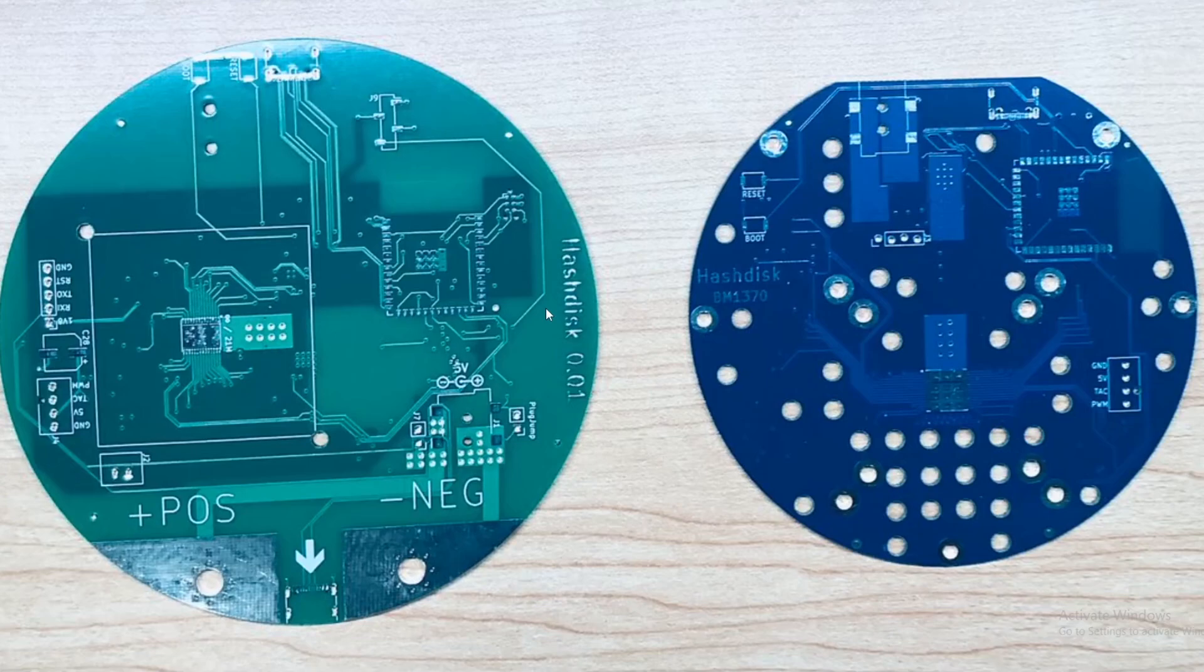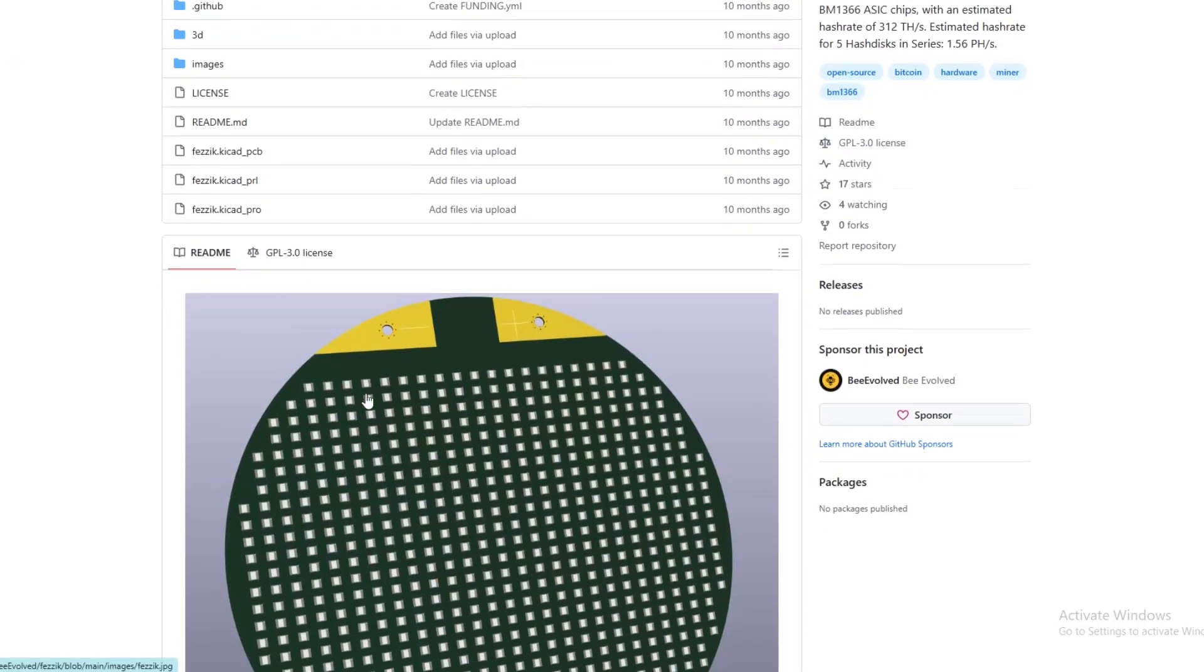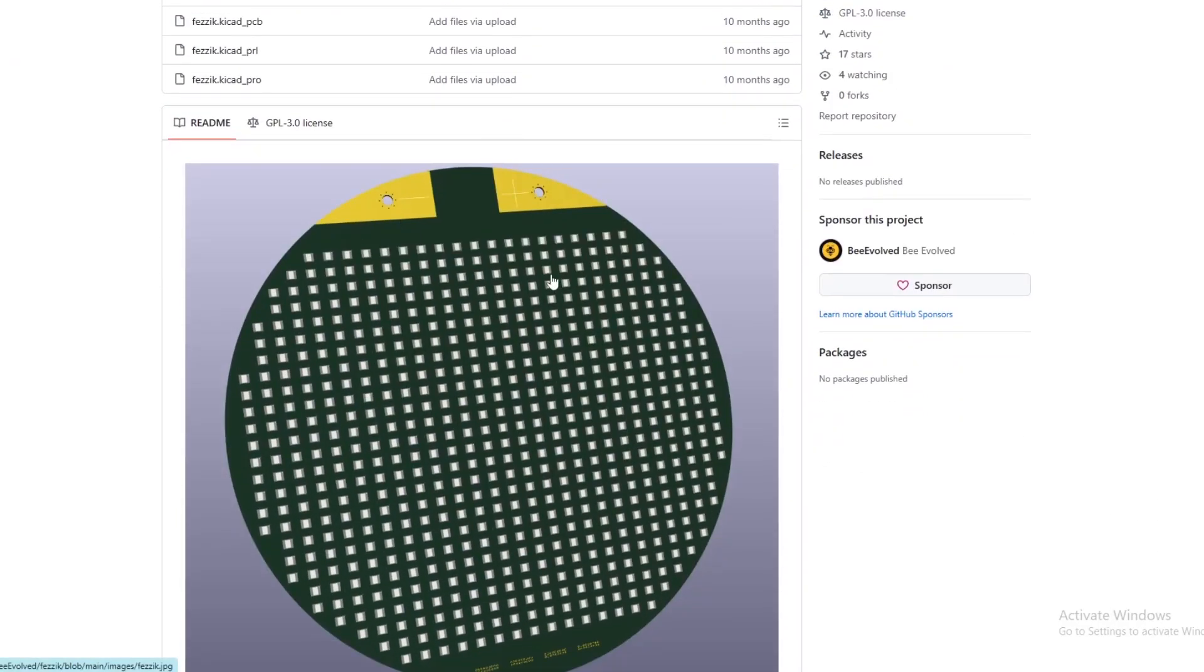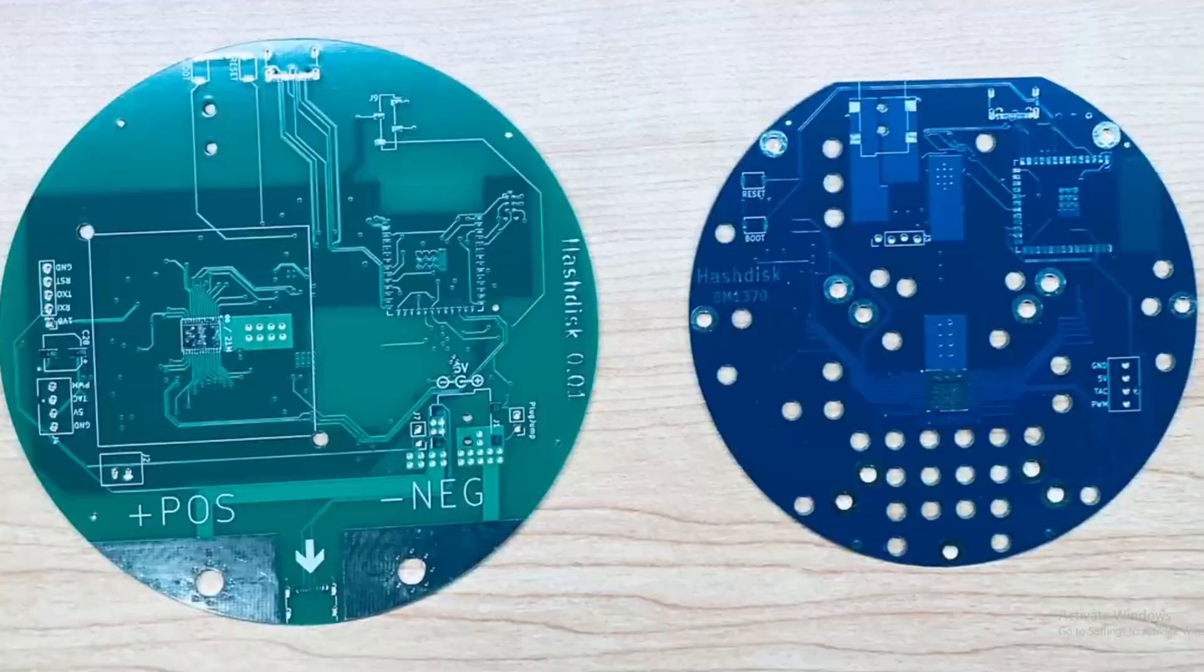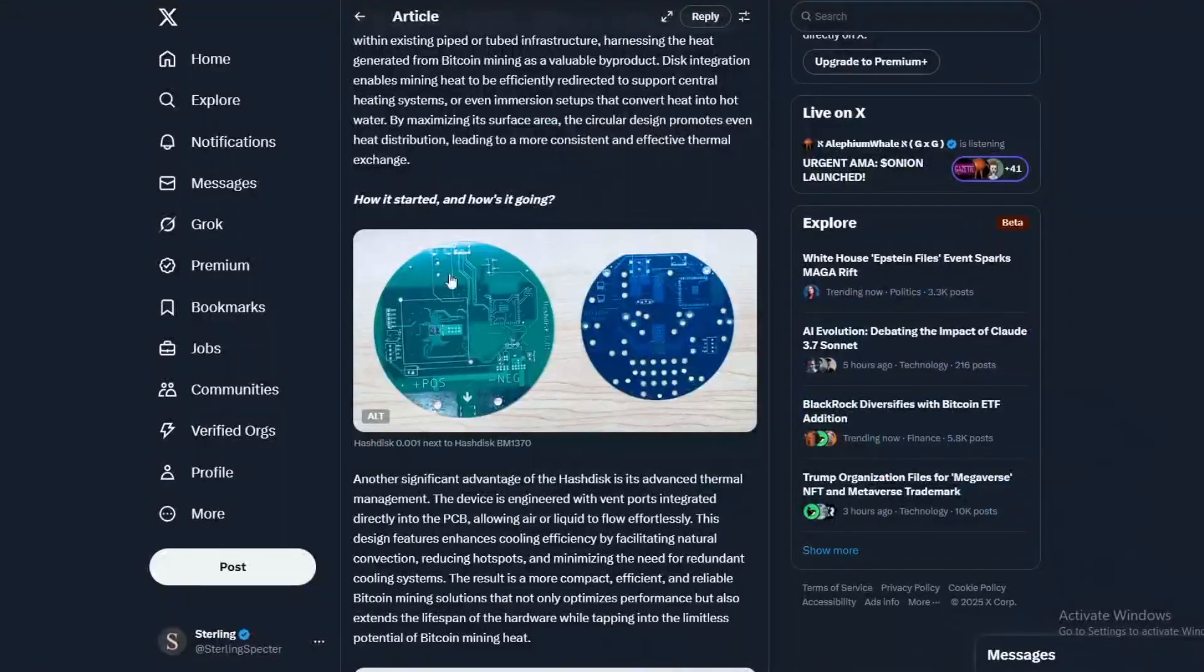Maybe even with the Ember One coming along, they can do some collaborations where they build out a HashDisk with maybe 10 to 12 chips as well and put this into a proof of concept to work later down the line. So there's major things coming out.